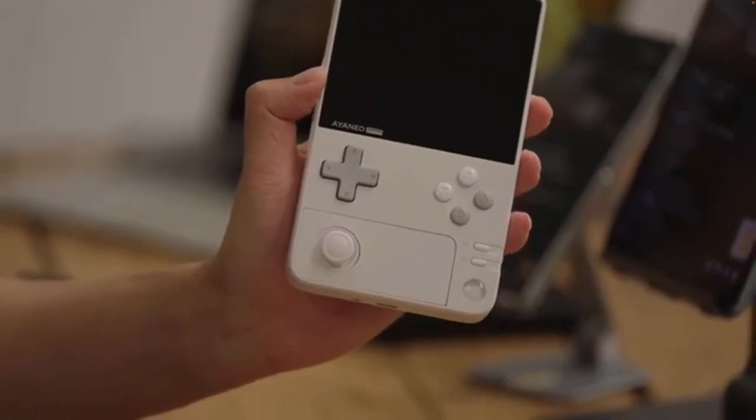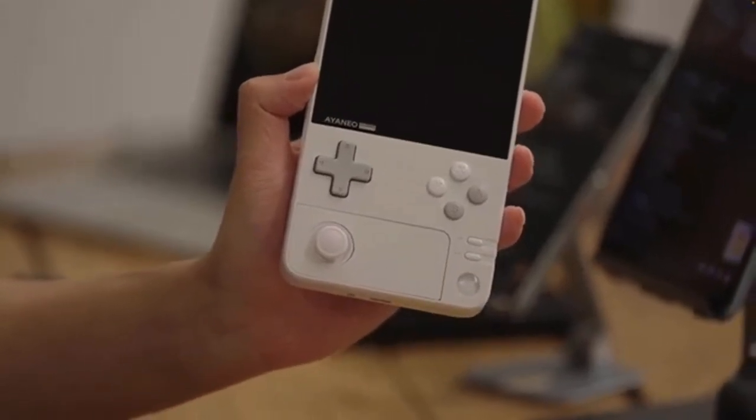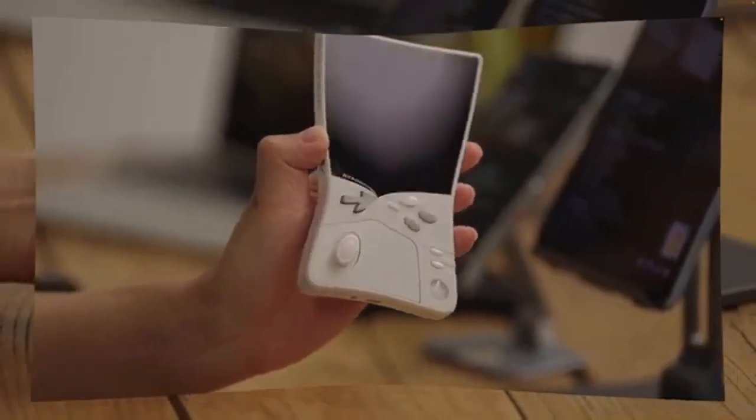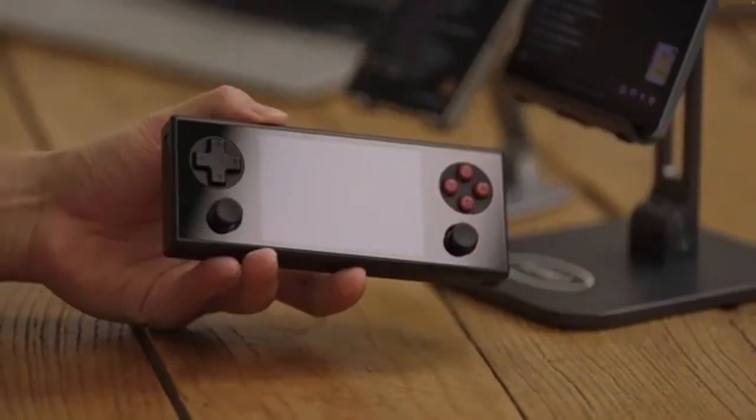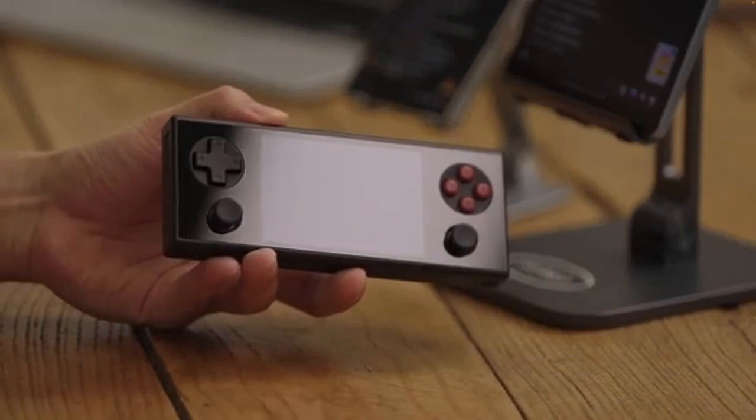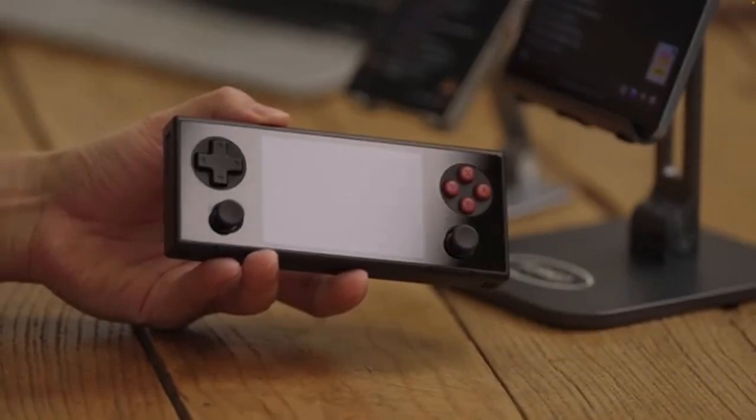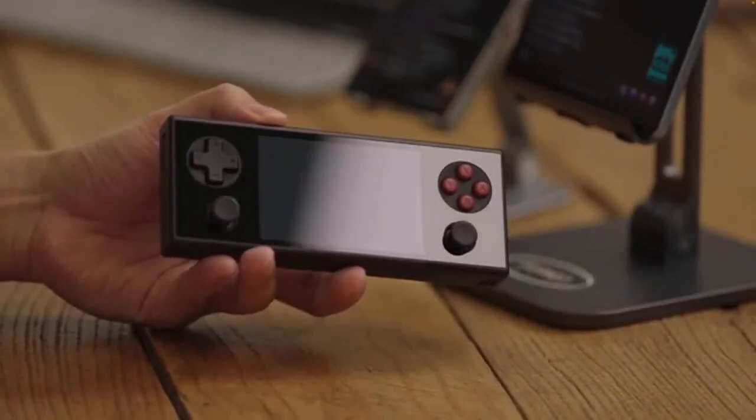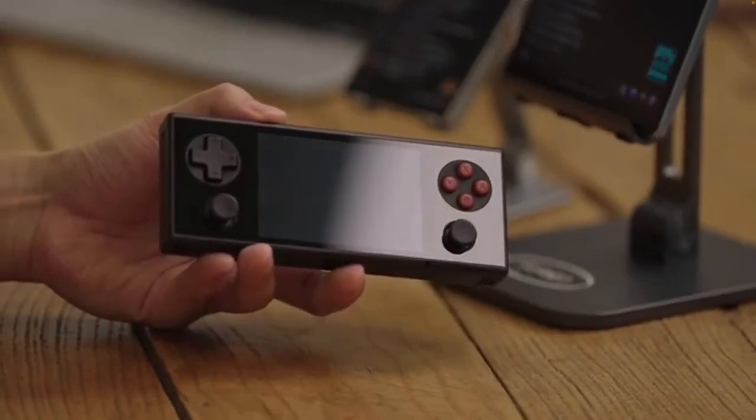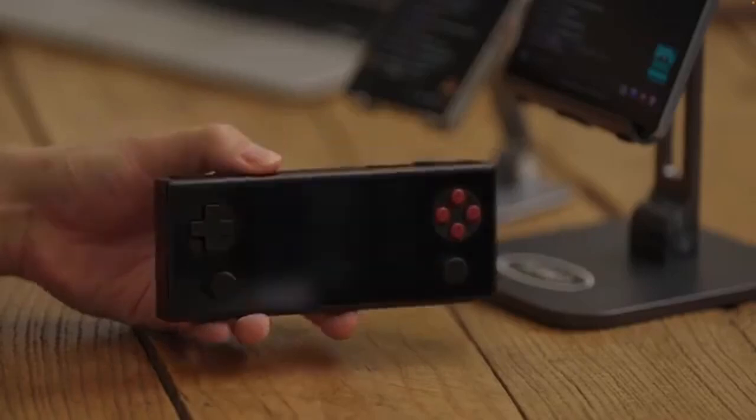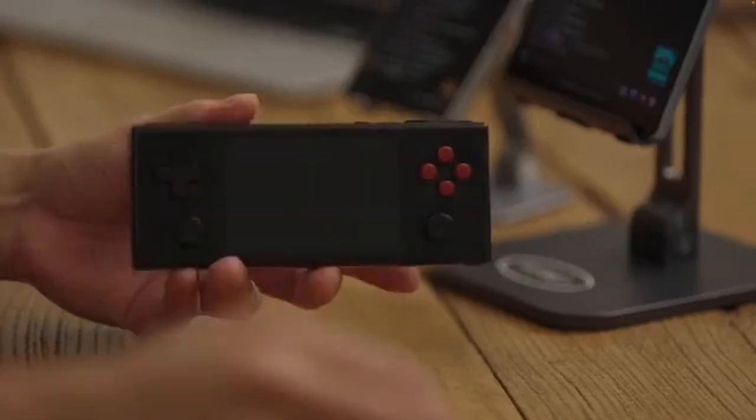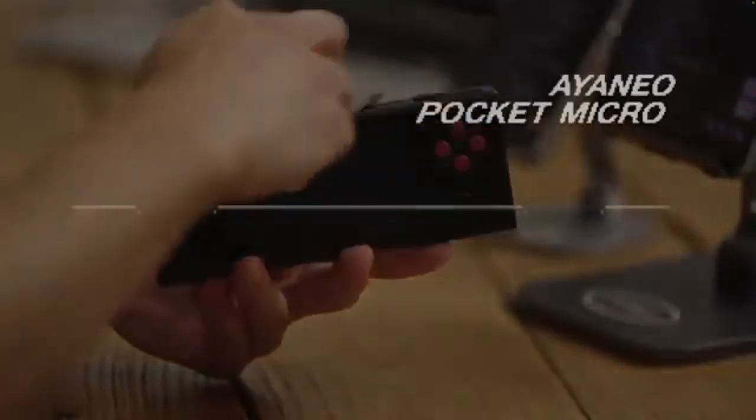Hey there gamers, welcome back to Joystick News where we bring you the latest and greatest in gaming technology. Today we've got some exciting news from the handheld gaming world that's sure to pique your interest. So let's jump right in.